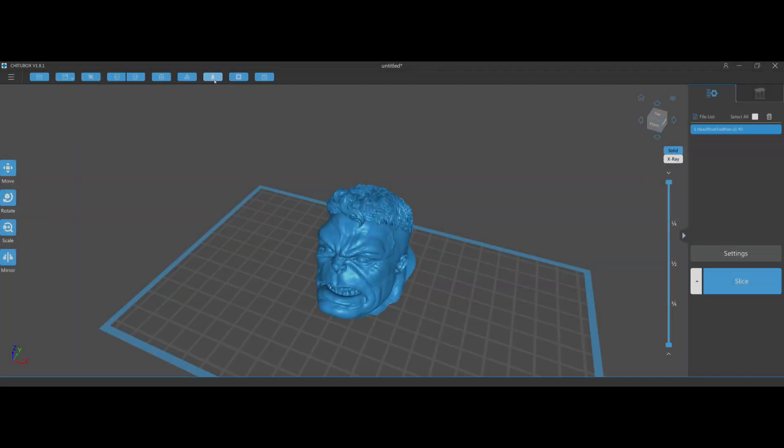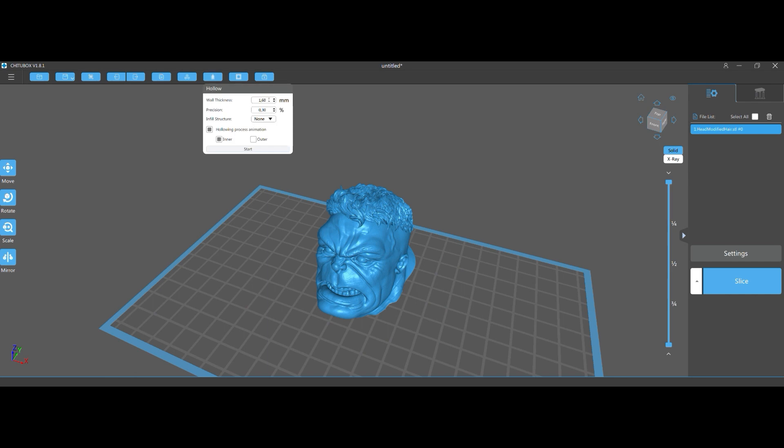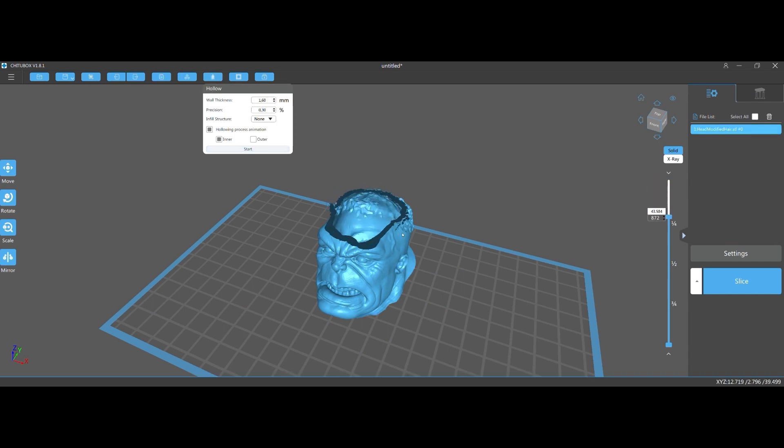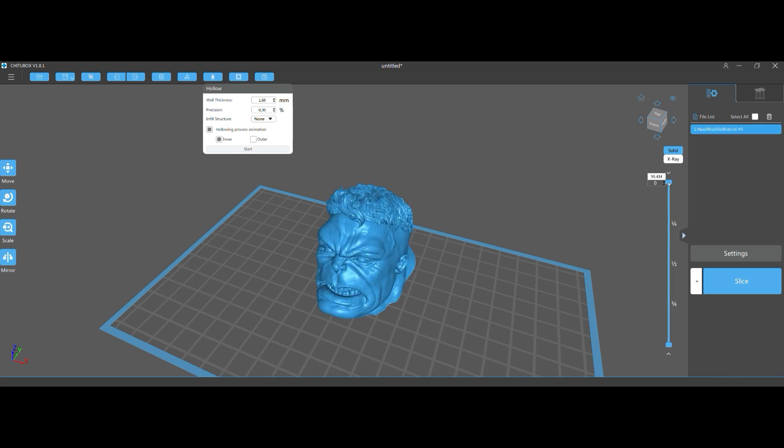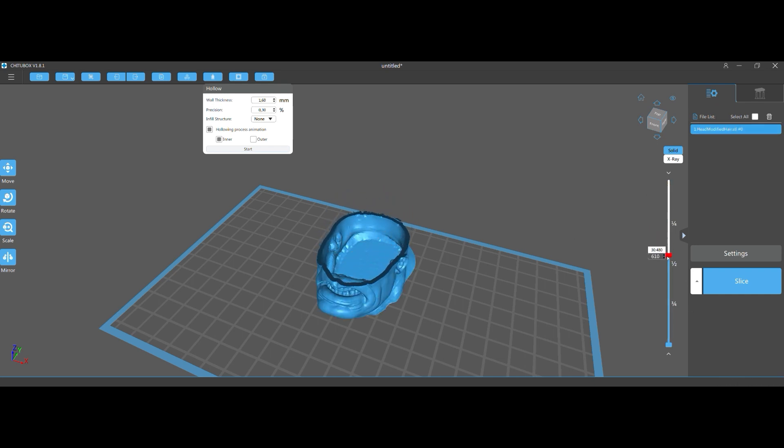And that's not an issue with Mesh Mixer. The same happens in Chitu Box. So let me know if you know a way how to resolve this problem of actually having one object instead of two.